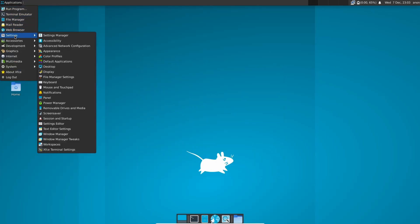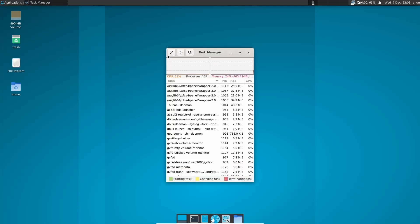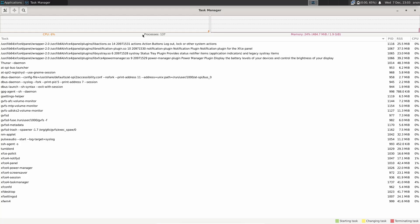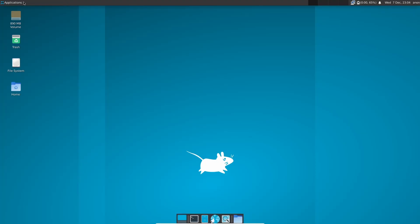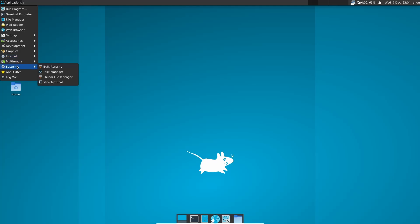And then we can come back up here, Settings, everything we pretty much see in Settings, Applications. You've got Application Finder, Bulk Rename, Task Manager. Let's go ahead and see what we got going here with Task Manager. Let's go ahead and make that. There's Processes, Memory. So it doesn't have too much running in the background. Now, Task Manager says we're running about 485 megabytes of the two gigs I got issued, but we've only got 137 processes going on in the background. So let's go ahead and close back out of that. Now we come up here, Development, Graphics, Internet. You got Icon Browser, Ristretto Image Viewer, Firefox, Multimedia Parole Media Player, Thunar File Manager, About XFCE, Logout. You don't have a lot of installed out of the box.